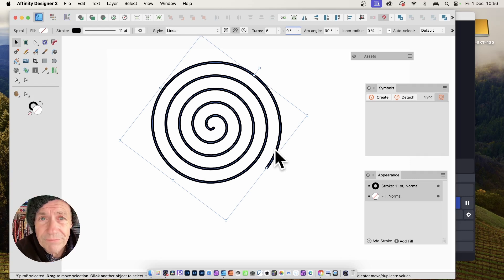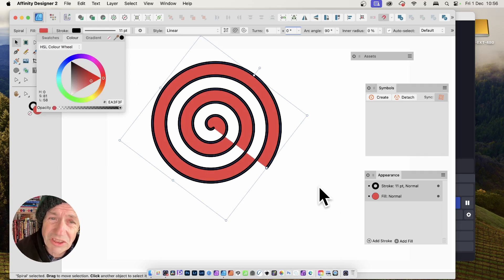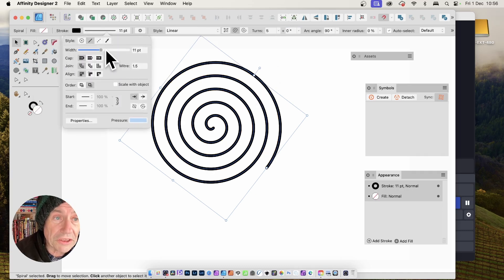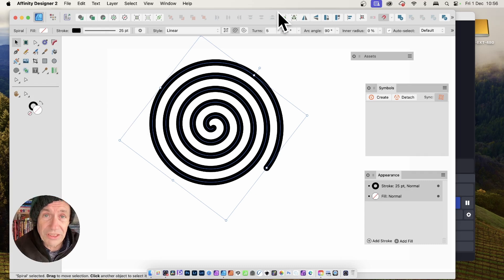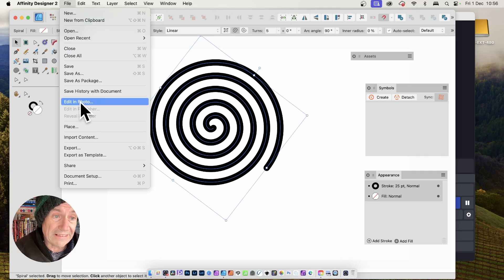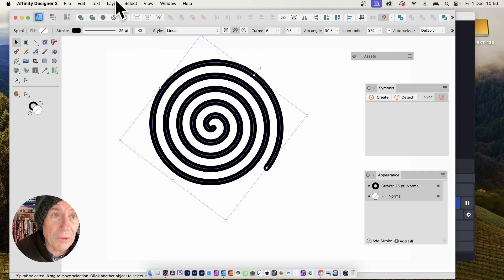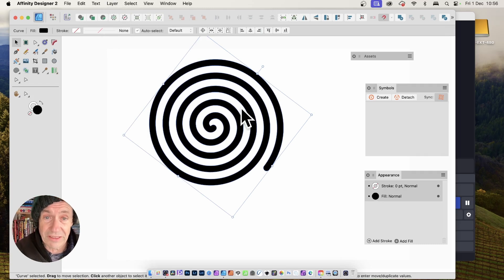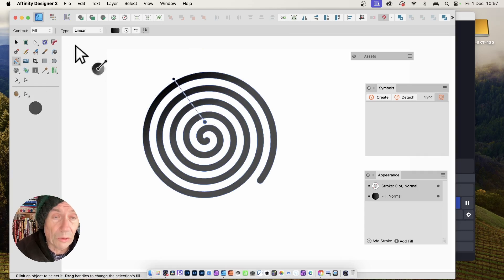One problem: if you set a fill on the spiral, you get an undesirable result since it's stroke-based. But in Designer — unlike Affinity Photo — you can go to Layer and Expand Stroke. Now you've got a fill design, which means you can quickly add a gradient or other fill styles.